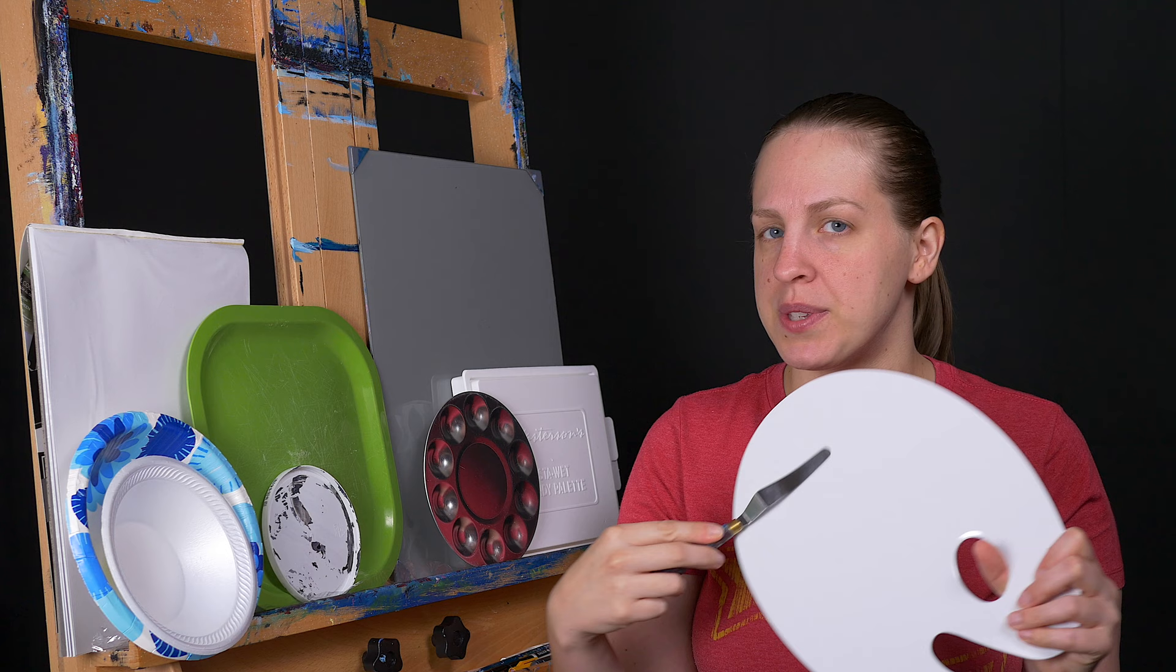But with a palette knife you can mix your colors, you can kind of scoop them and move them around with it here on the palette. And then you can just wipe this clean and you're good to go. It's going to last you a lot longer than if you were using your paintbrushes.